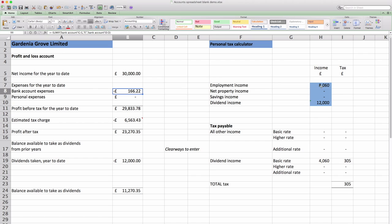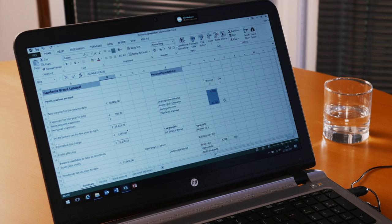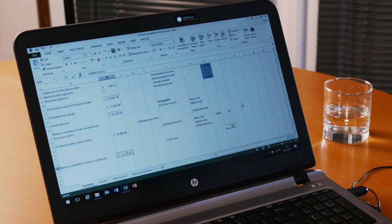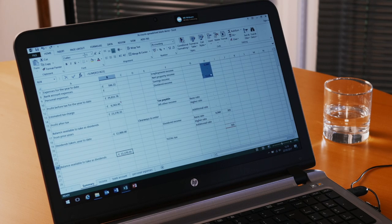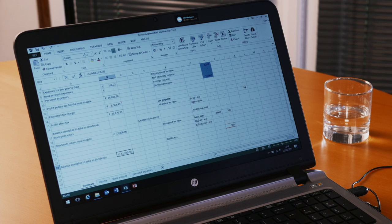The other side of this spreadsheet includes a rough personal tax calculator. Because you now have to pay tax on dividends received once you take more than £5,000. This is a rough calculation of how much tax you would be paying based on employment income of just over £8,000 and dividends of £12,000. And this is as at March 2017. So it's using the 2016-17 tax rates and allowances.